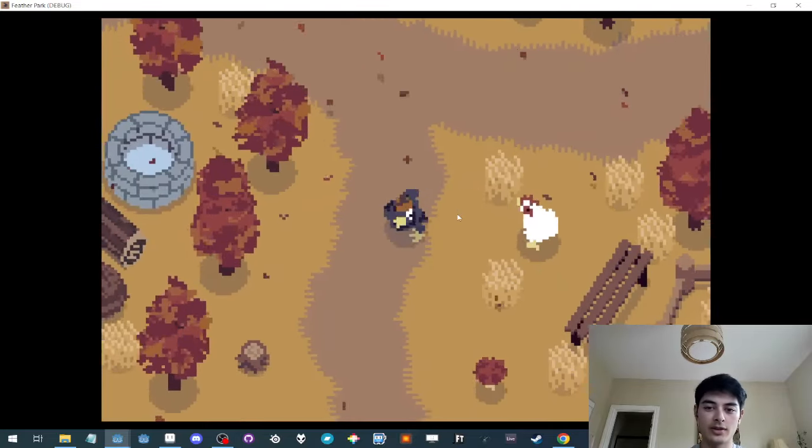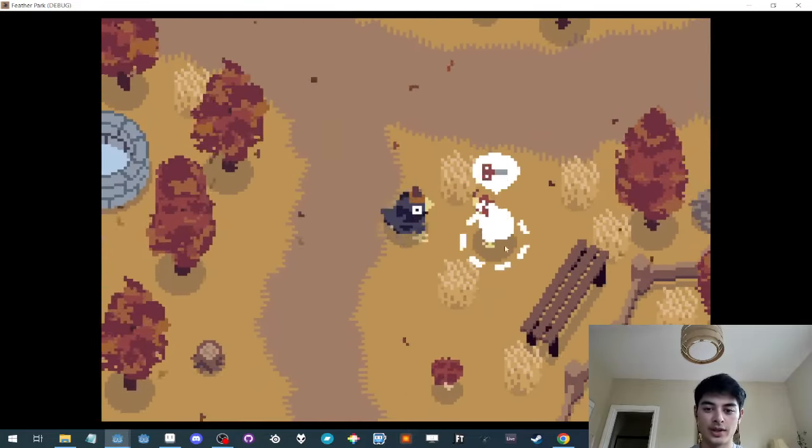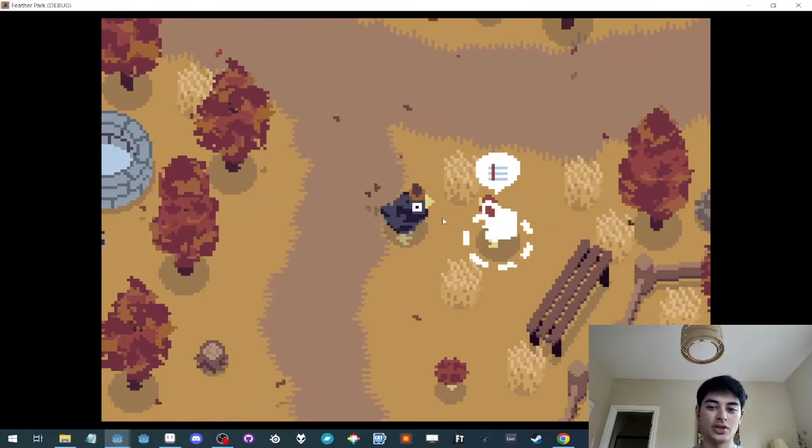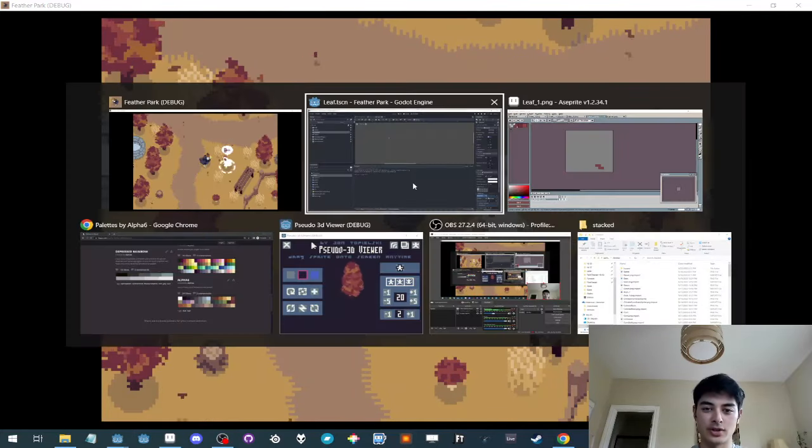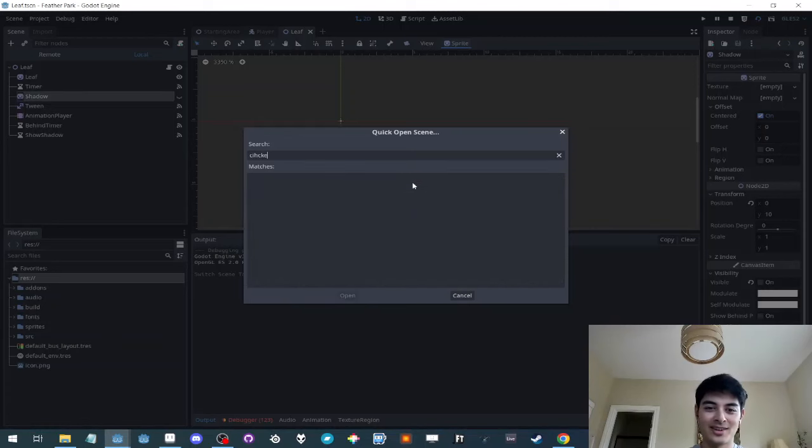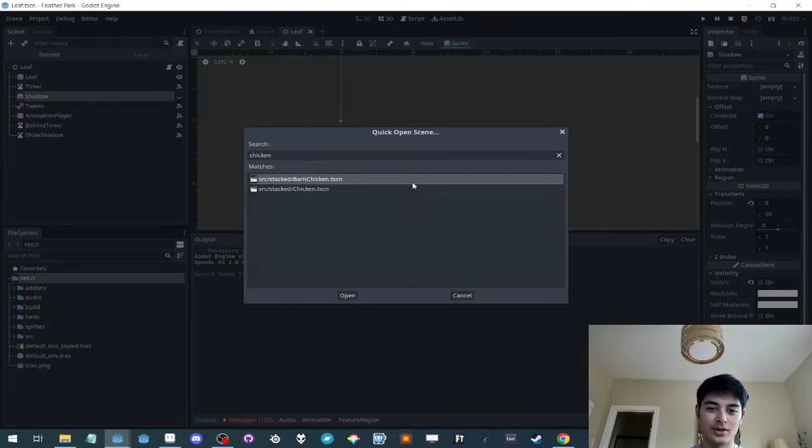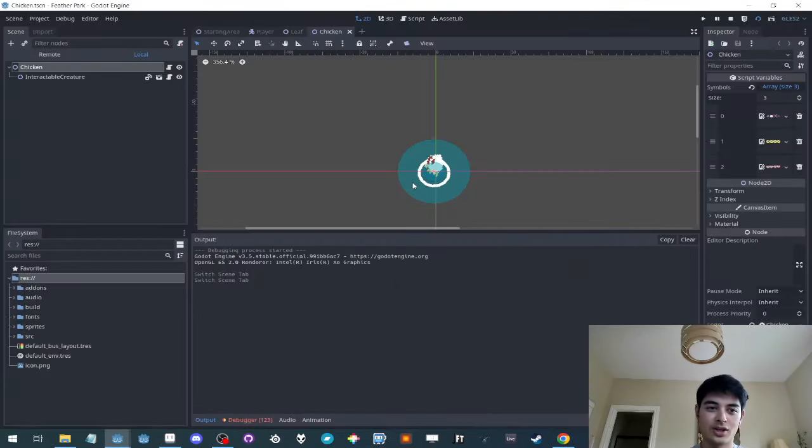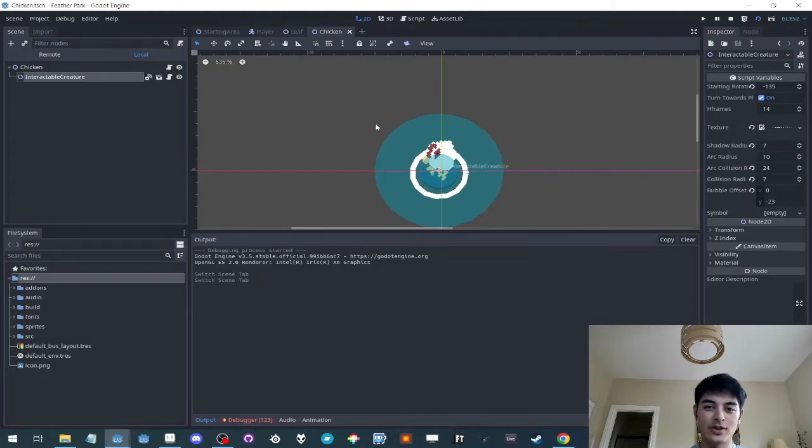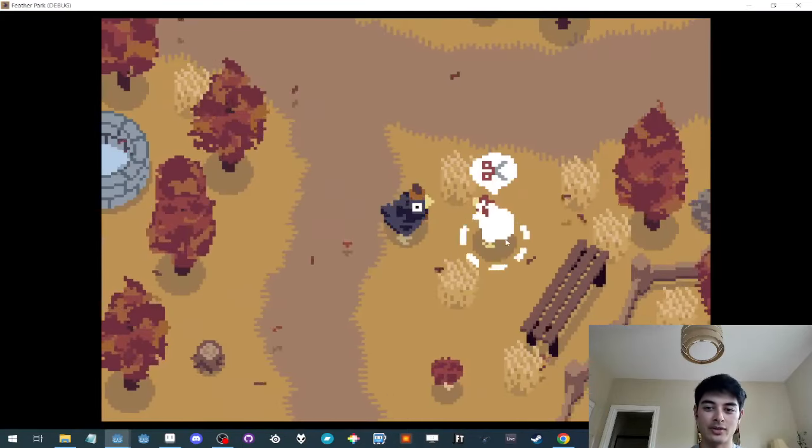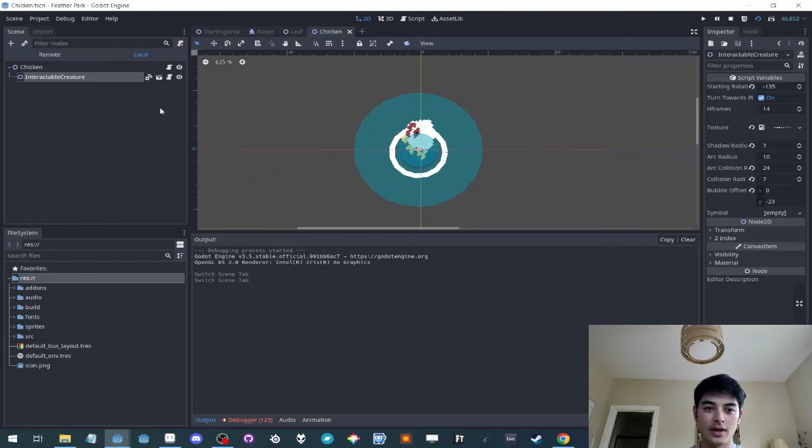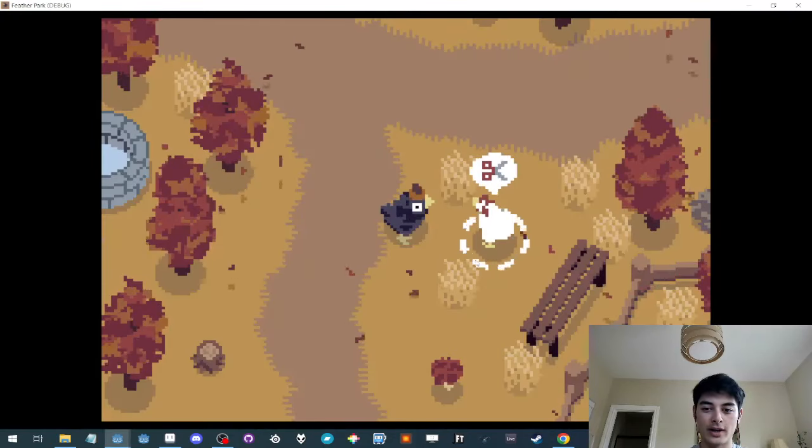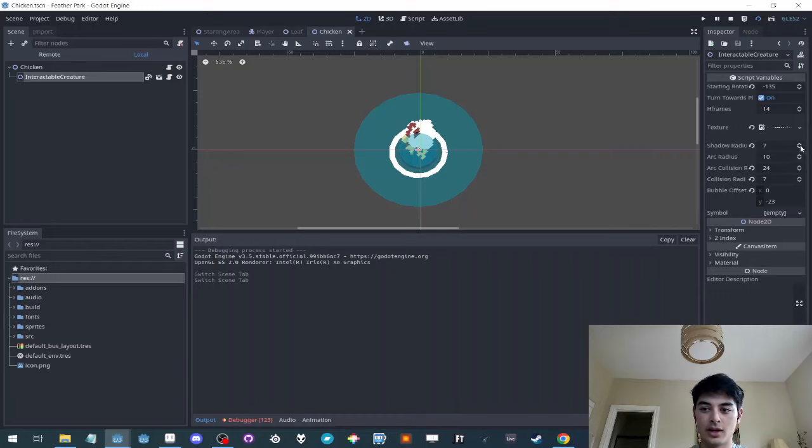And the way that this works is when the character gets within range of an interactable creature, so if you go into the chicken, it has interactable creature. You can see the area 2D around it is what I'm interacting with. And you can see this white circle around it. That is this sort of arc radius.